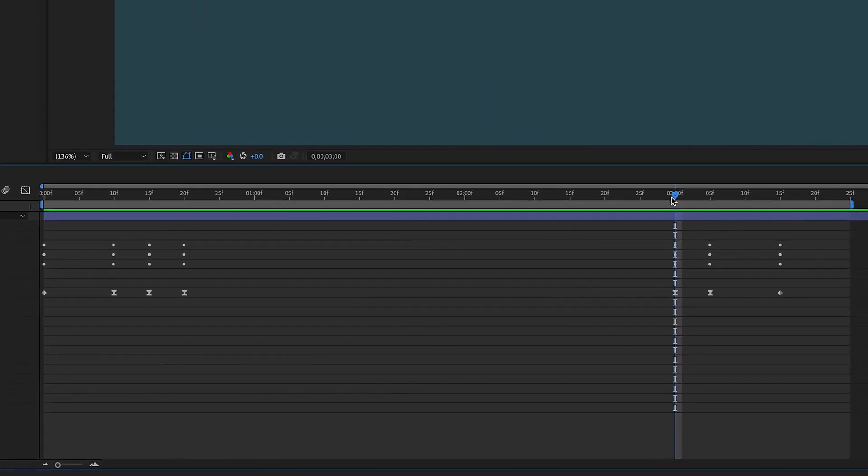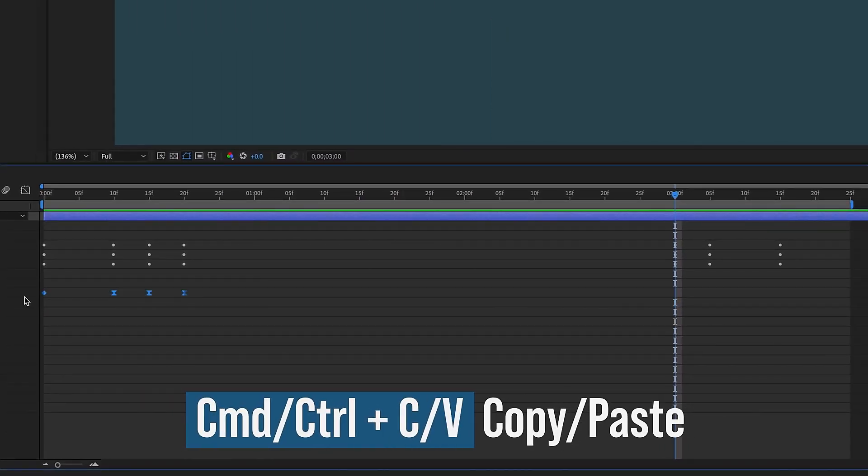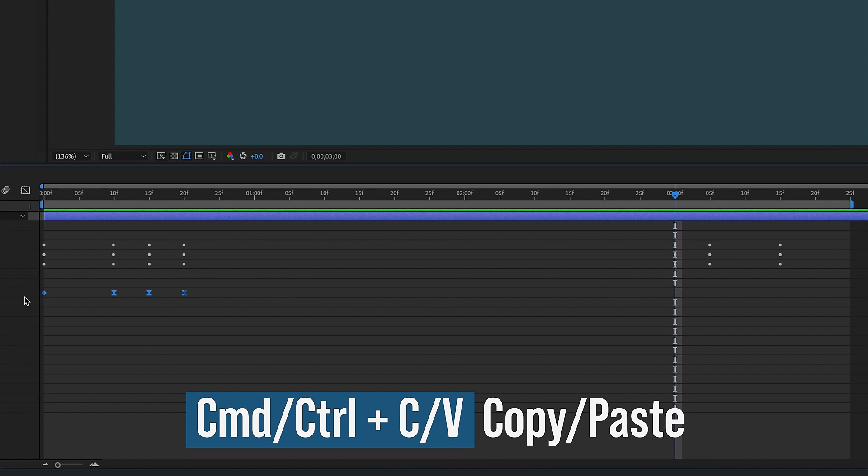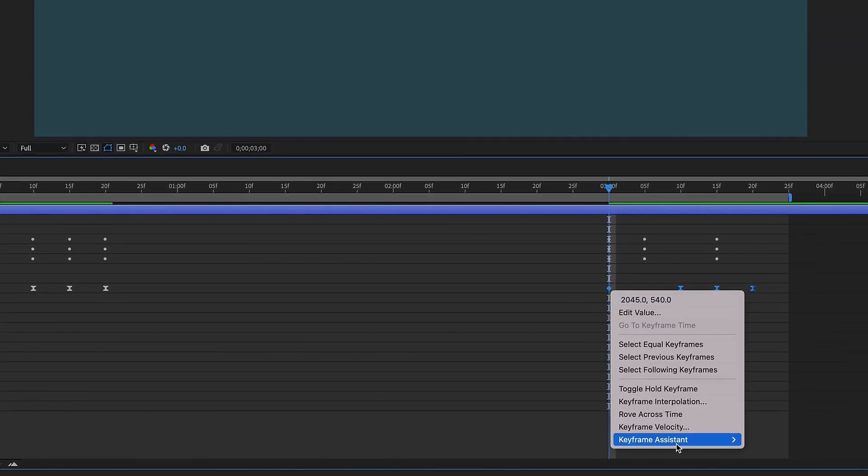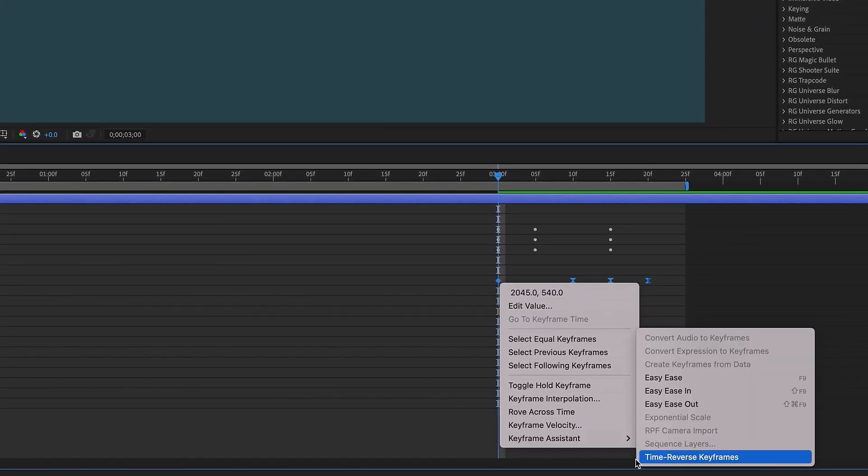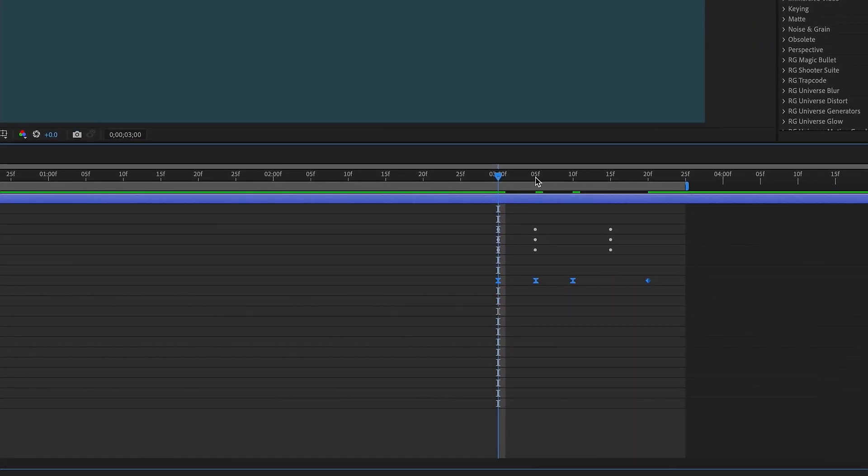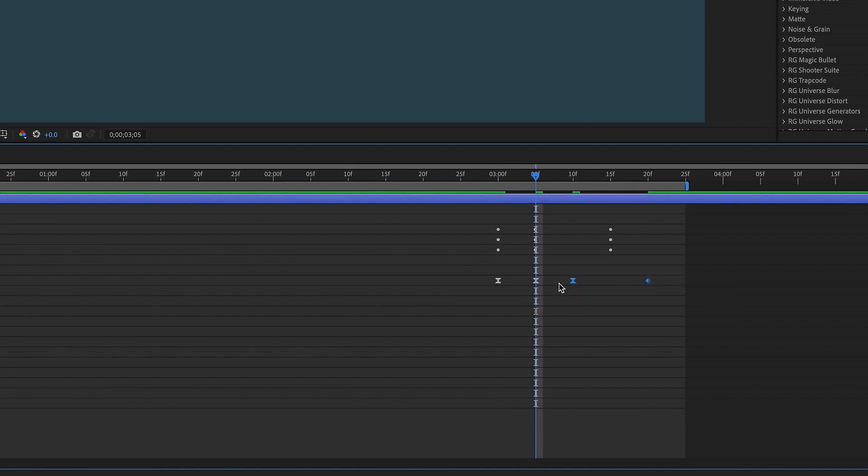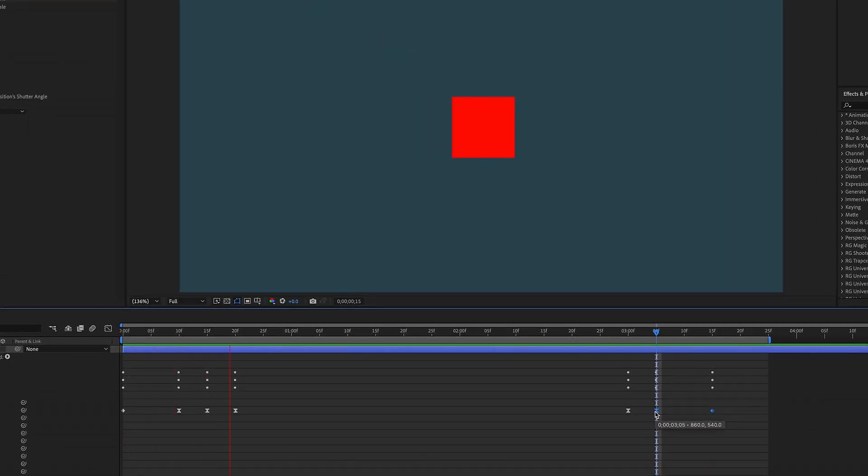And again, we have to change our animation out keyframes, copy our animation in, Command or Control-C, Command or Control-V, right-click, keyframe assistant, time reverse, play it at the second keyframe, and again, pull these keyframes over. So this is our animation coming from the right.